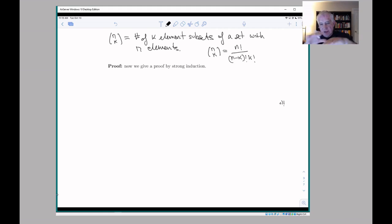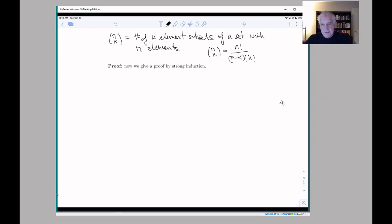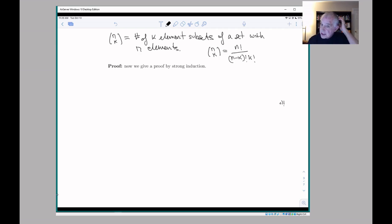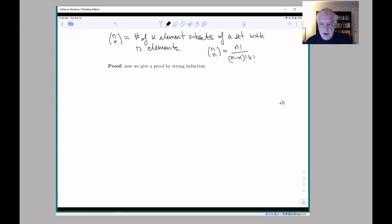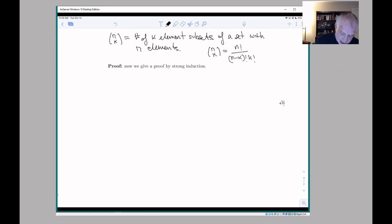We gave one argument for why that's true in the previous video, where we looked at dividing up the permutations — the k-permutations — into columns, where each column contained all the k-permutations involving a particular subset of elements. We got a grid with k factorial rows and n choose k columns, and since we knew the number of k-permutations was n factorial over (n minus k) factorial, we could put that together and get the formula for n choose k.